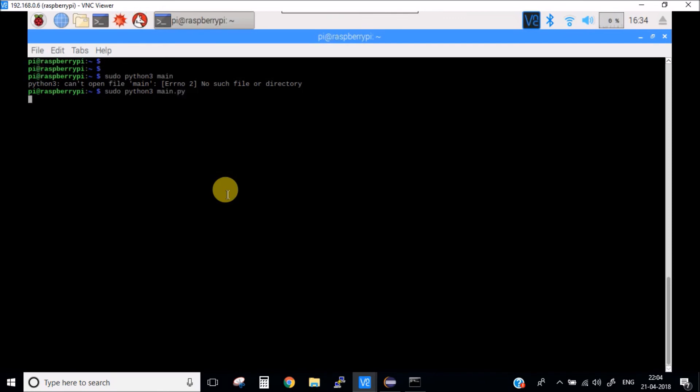Now I will test the module again. As you can see, it is printing the ID of the RFID card. In this way you can simply write Python code to interface an RFID module.